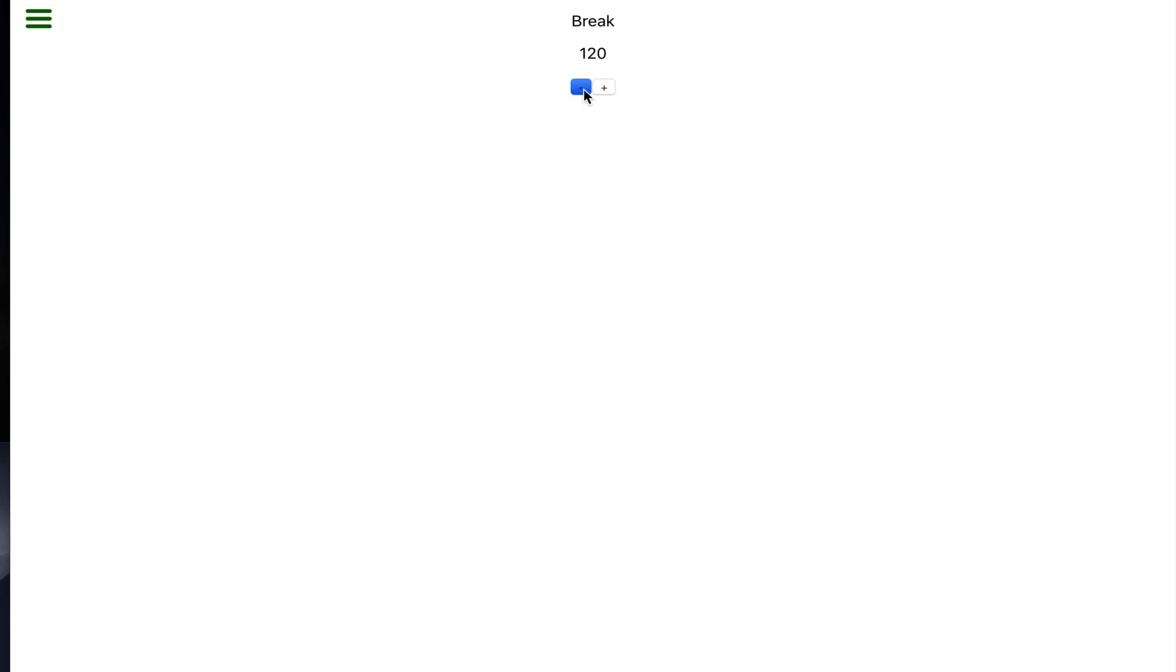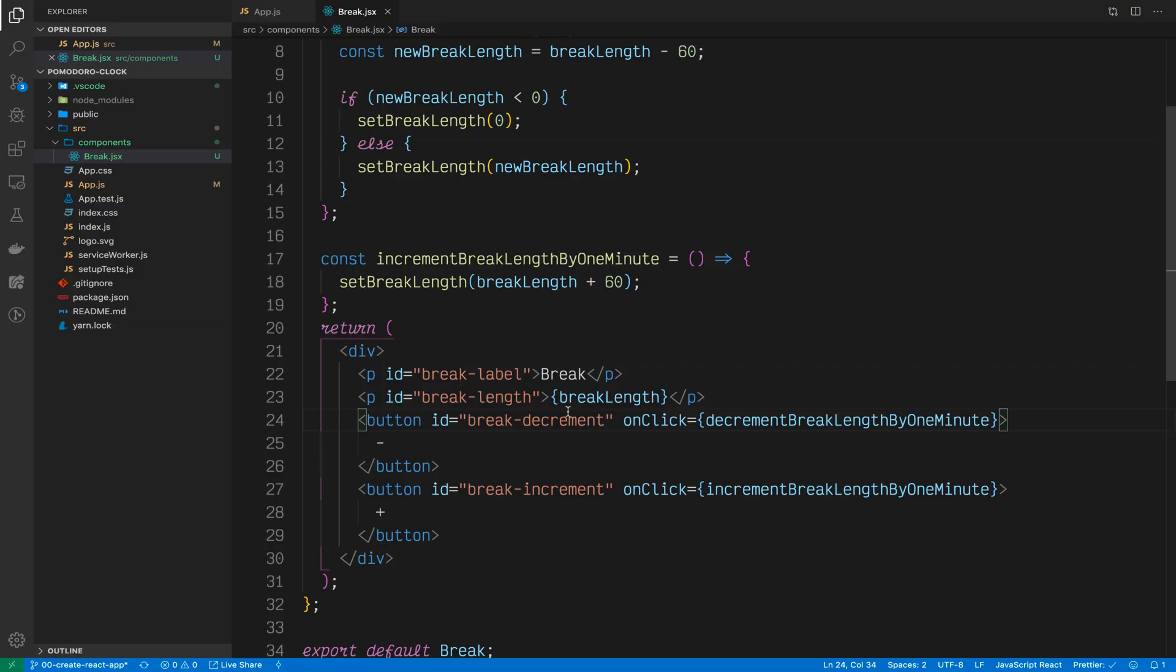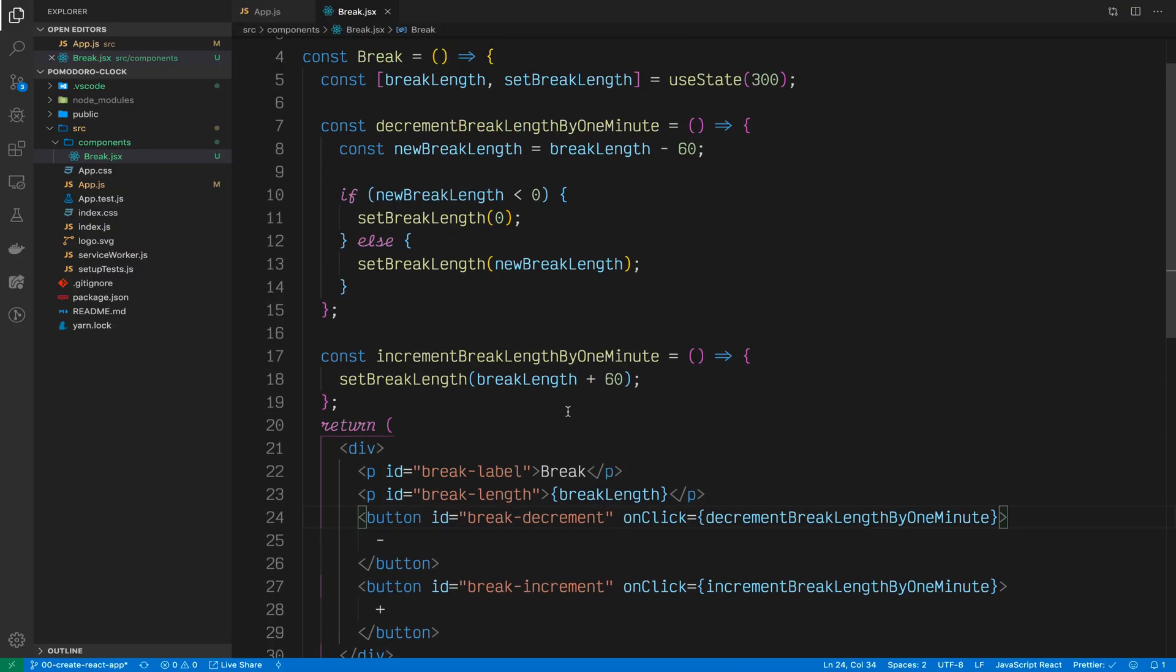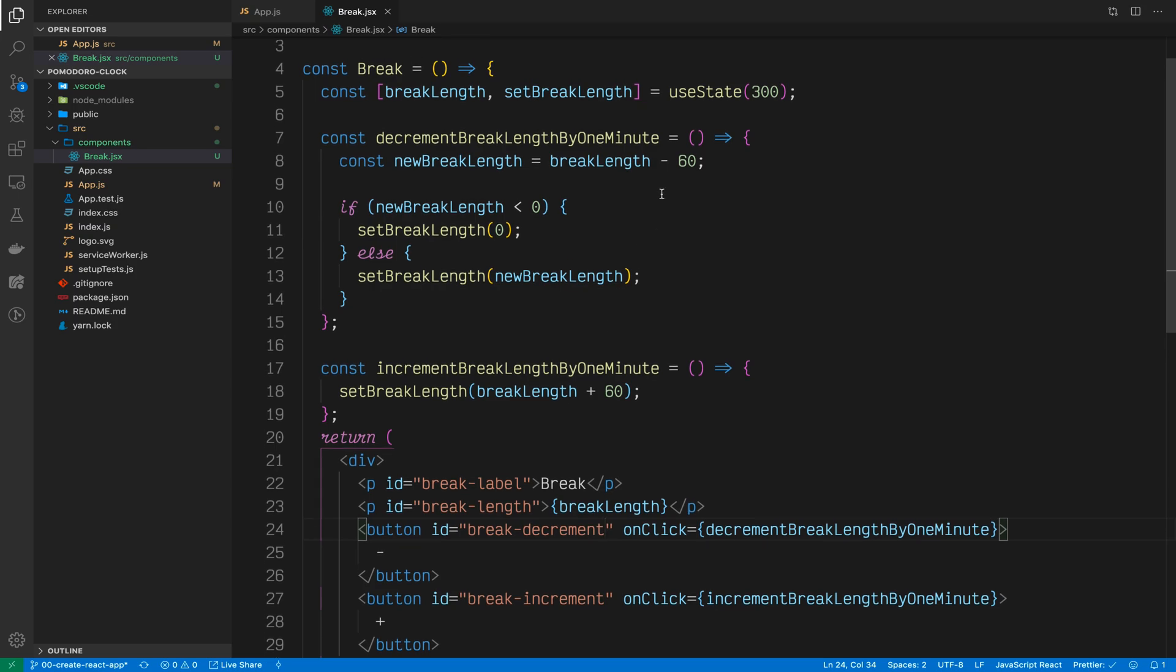In our browser, we see that clicking the negative button does decrement it by 60 seconds and pressing the plus button does increment it by 60 seconds. Our buttons are working just as we planned. The last thing we need to do in our break component is display the five instead of the 300.